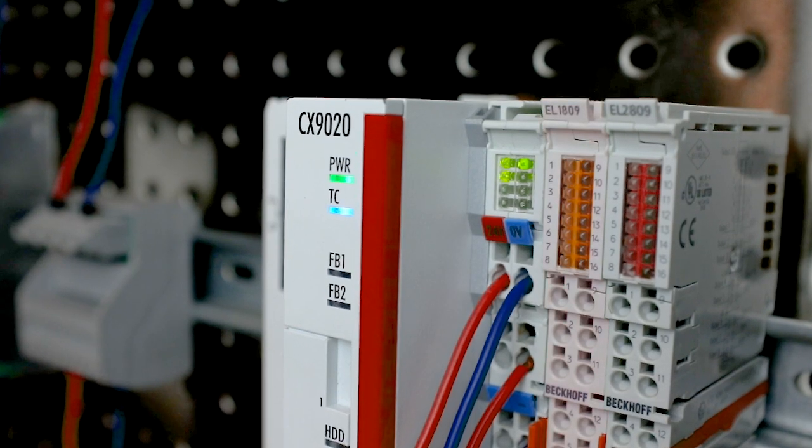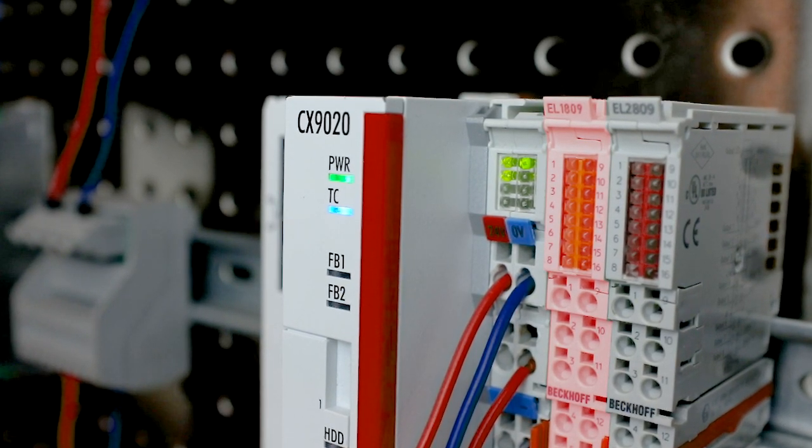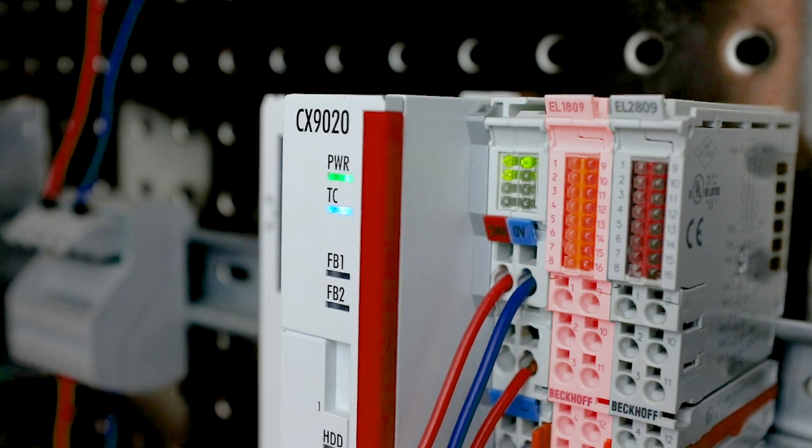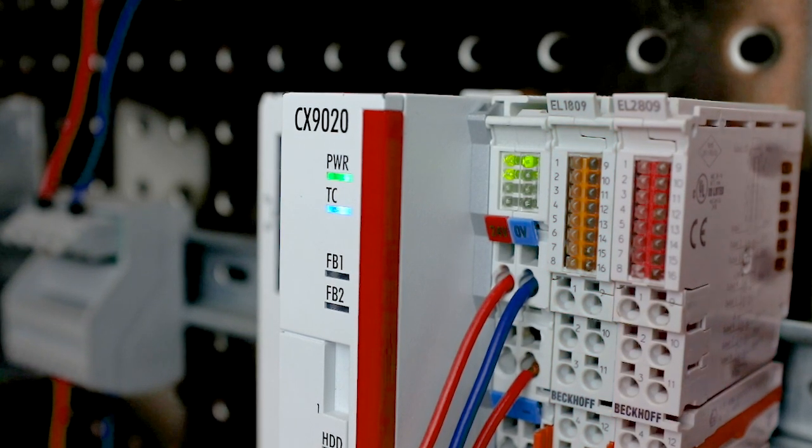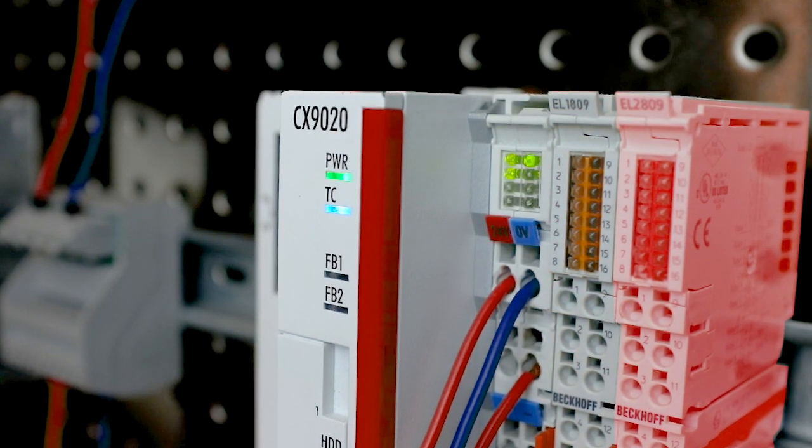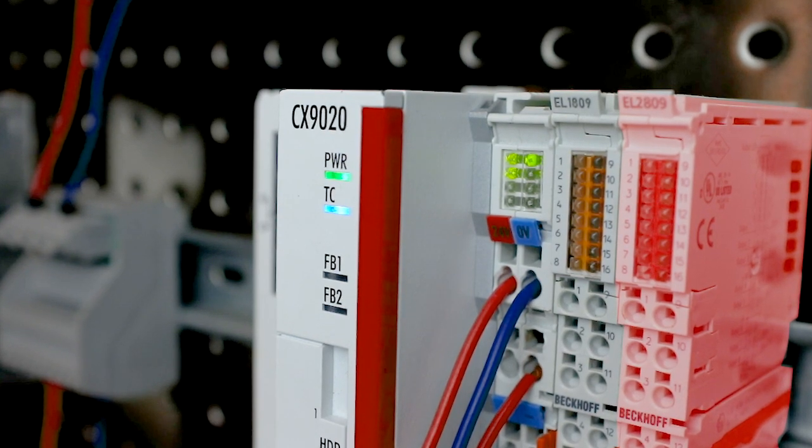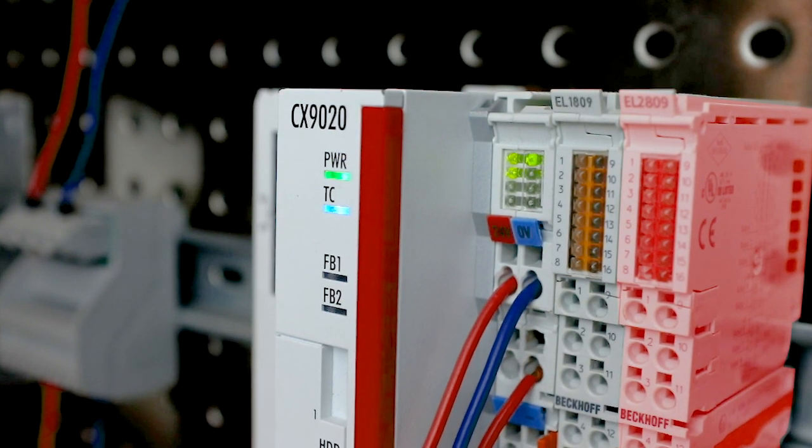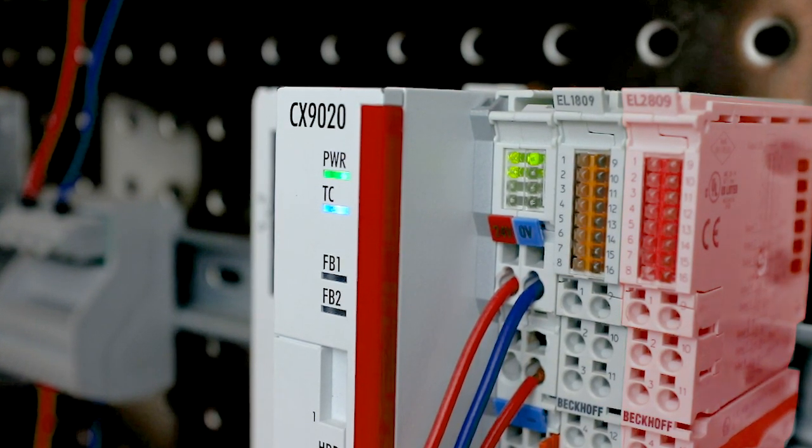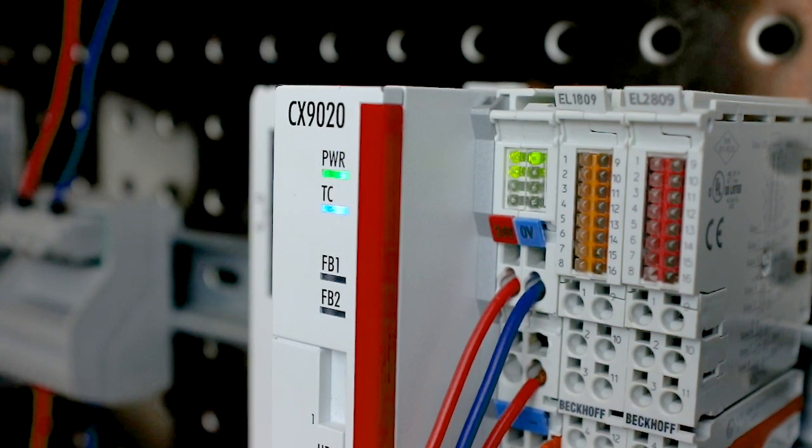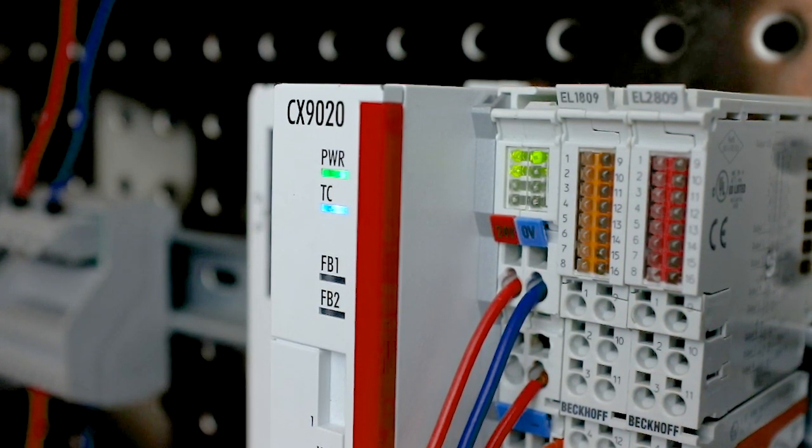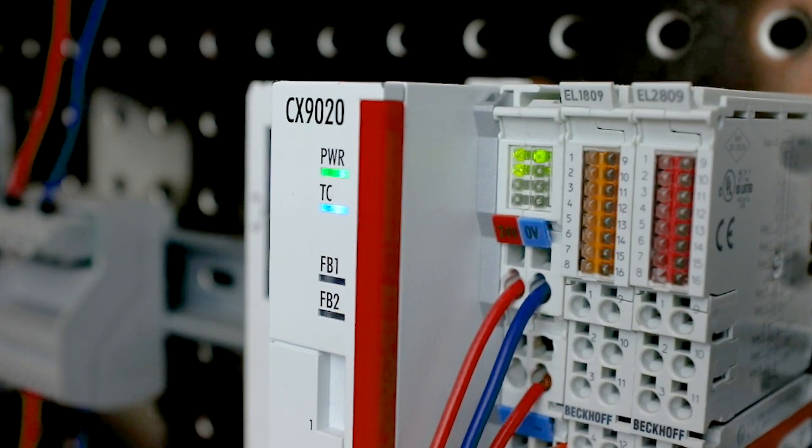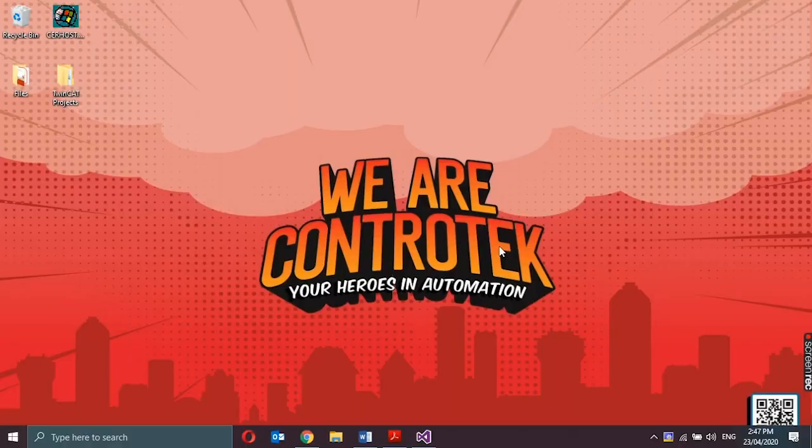This time, I will add one unit of EL1809 24 volts DC digital input terminal and one unit EL2809 digital output terminal to the I.O. configuration of the Beckhoff PLC system. I will be using the CX9Q20 embedded PC as my controller, the one that I used from my first video.